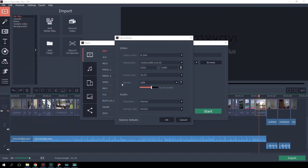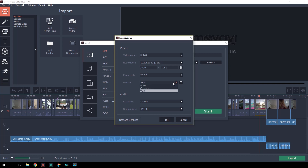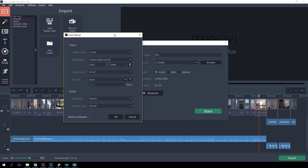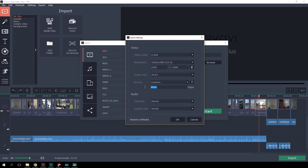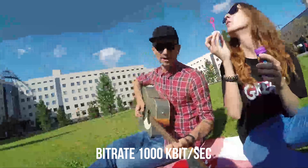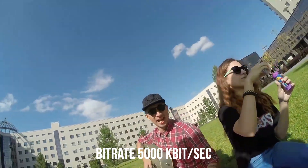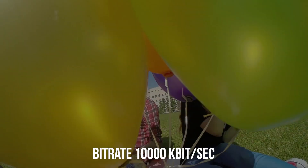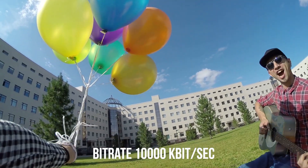Bitrate is one of the most important parameters — it sets the image quality and file size. There are three options: auto, custom, and VBR. Auto sets parameters according to your format and quality preferences; custom lets you set the bitrate yourself so it stays consistent throughout; VBR (variable bitrate) lets the program set different bitrates for each part of the video. 10,000–25,000 kilobits per second is a good option for YouTube. A lower bitrate negatively impacts quality; a higher one makes the file too big with no image improvement. We usually use 15,000 kbps. For short dynamic videos, go for around 20,000 kbps; for a three-hour university lecture recording, 5,000 kbps is enough.